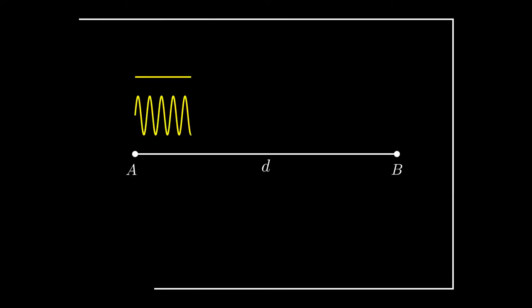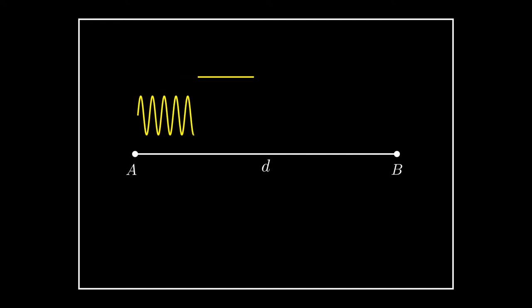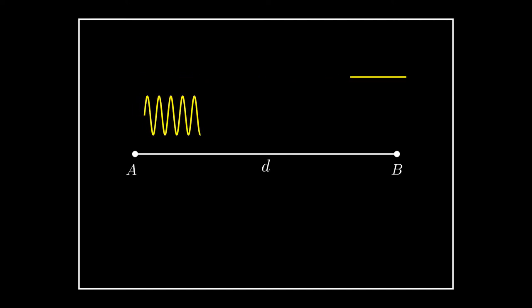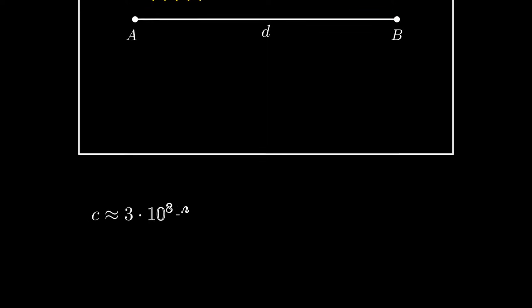First, we turn the phone on recording and ask our assistant to clap or make a loud noise. Because the speed of light is faster than the speed of sound, we see the clap first and then hear the sound.